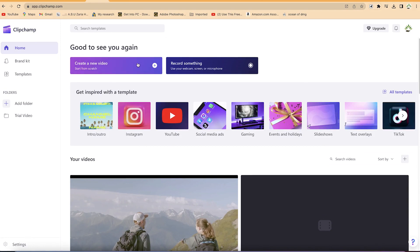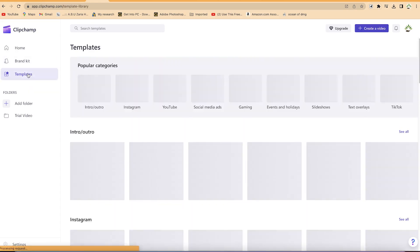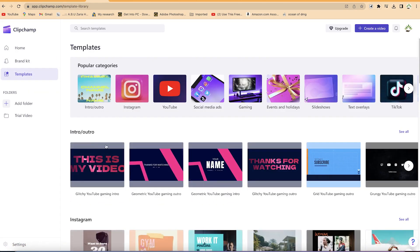At the top of the dashboard you have several options. You can create a new video from scratch, or you can record something — your screen, your camera, or both at the same time. You also have the option to check out templates. There are different kinds of templates including intros, outros, Instagram posts and reels, social media posts, YouTube videos, and gaming videos.